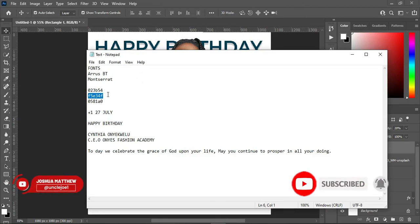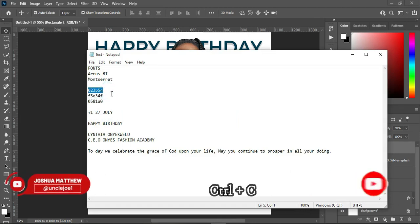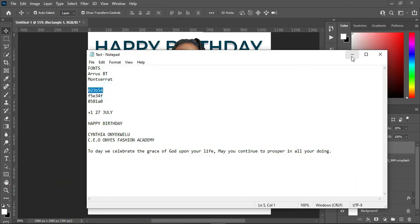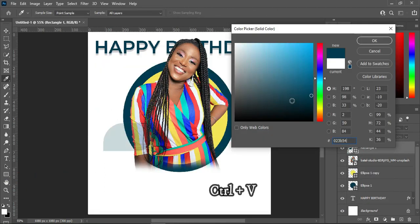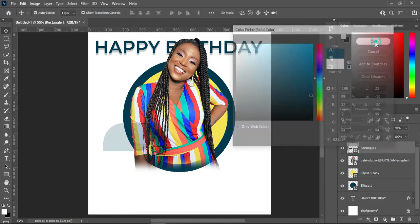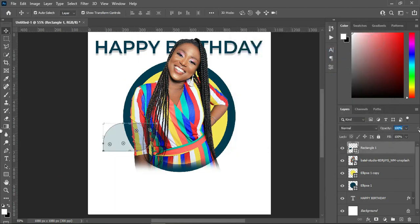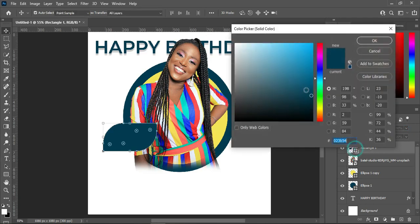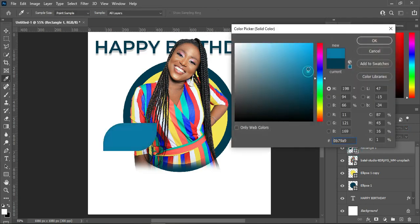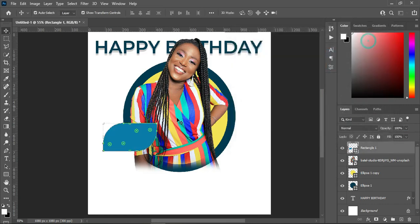Now I'm going to select this color code — Ctrl+C to copy, then Ctrl+V to paste. Increase the opacity to 100%, then I'm going to select the color somewhere around here.